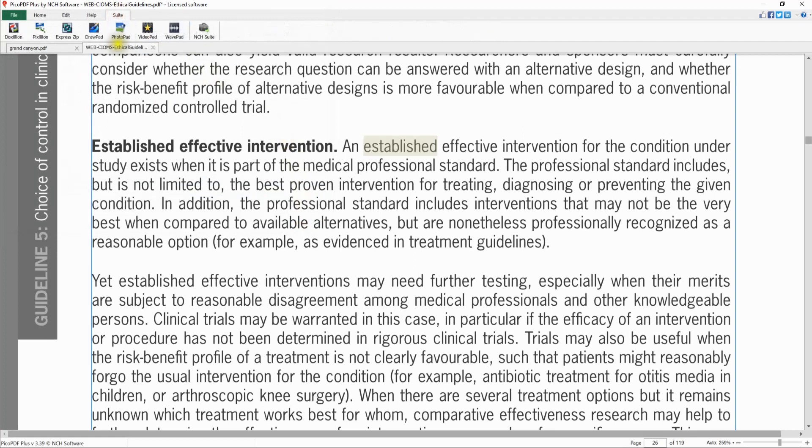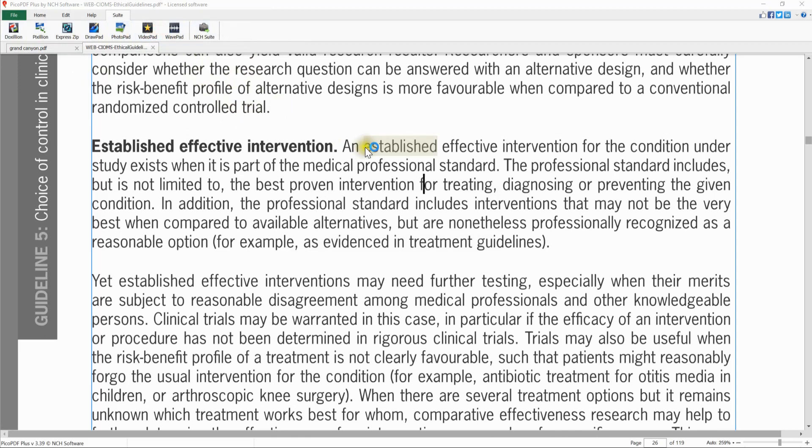The Suite tab gives you access to more NCH software programs that are related to PDF. For a free trial, just click on the program in the toolbar.